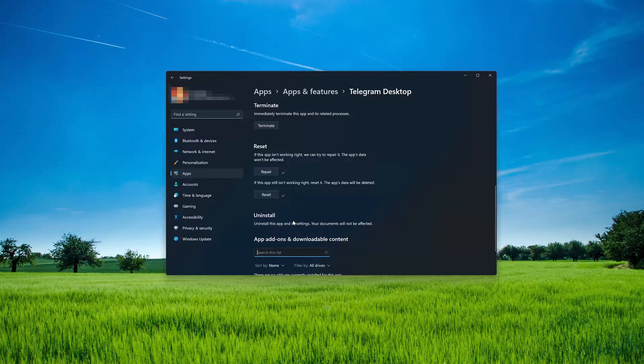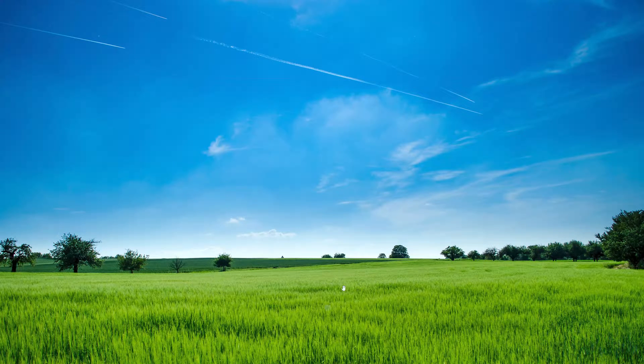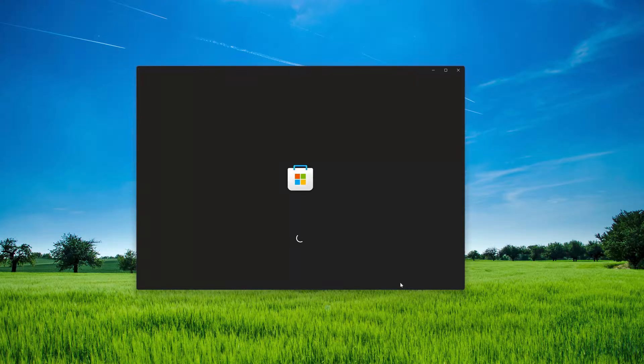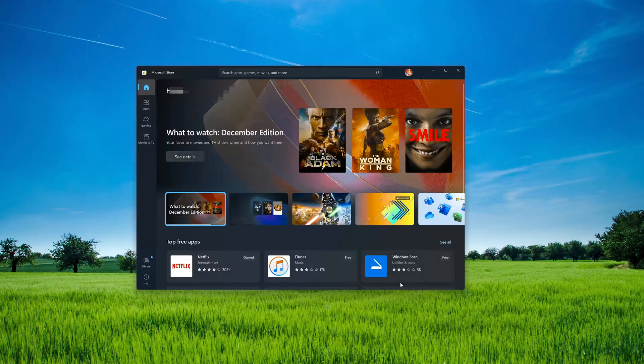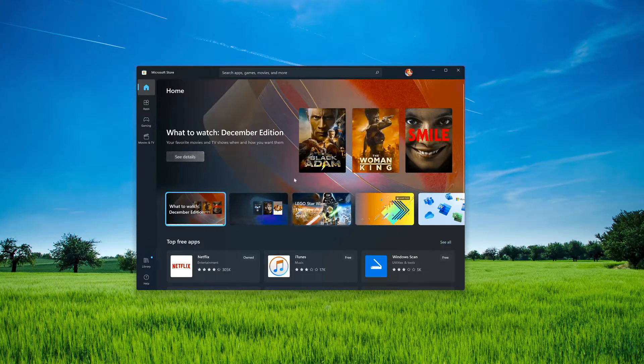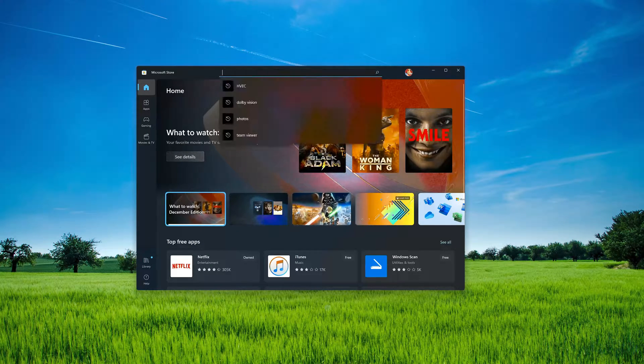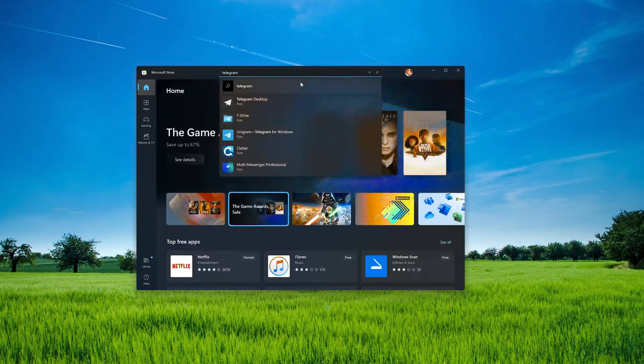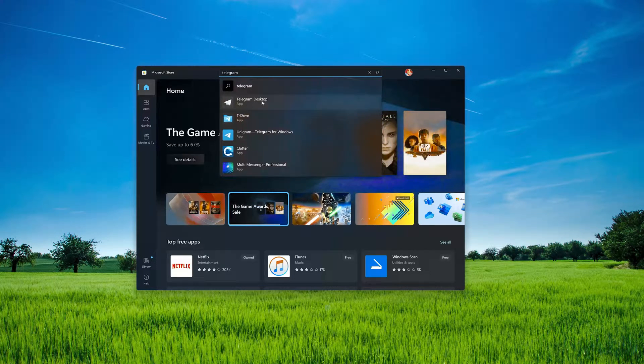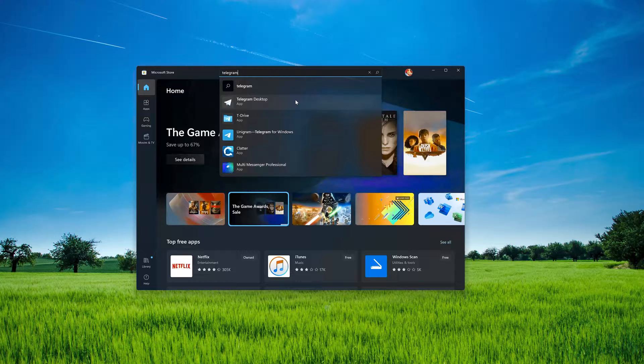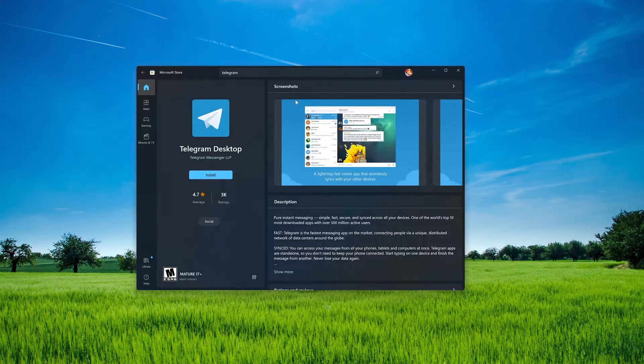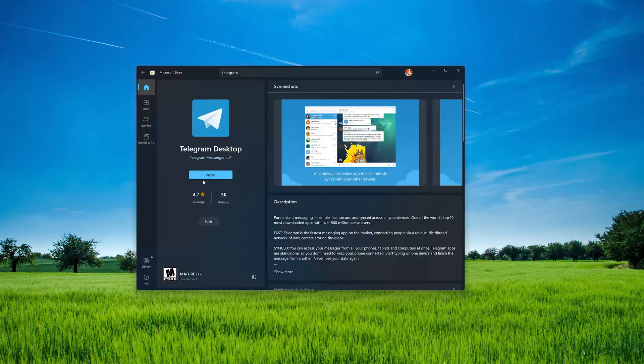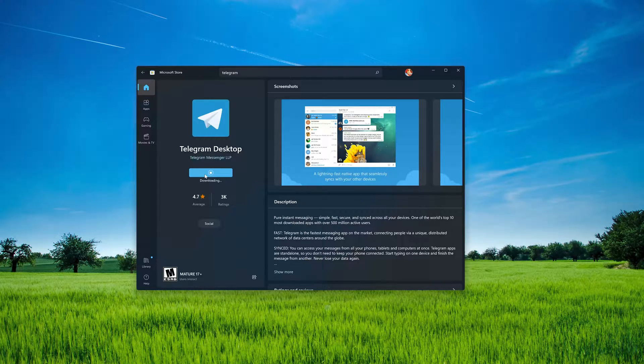Now open your Microsoft Store to download Telegram desktop again. Search for Telegram Desktop. Click on Telegram Desktop app. Press the Get button to start downloading Telegram. Wait for Telegram desktop to be downloaded.